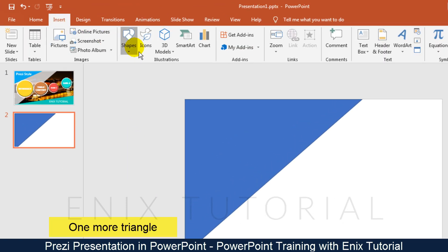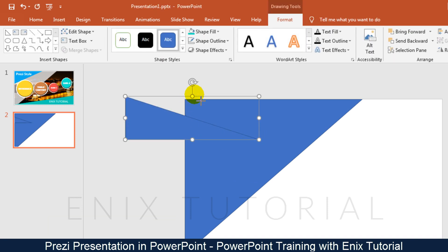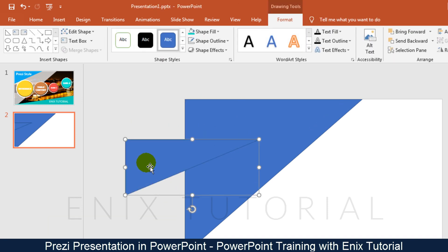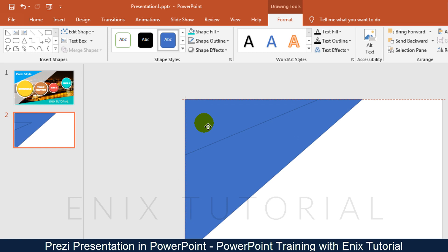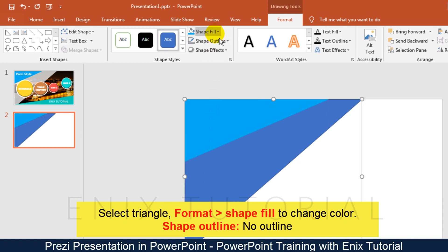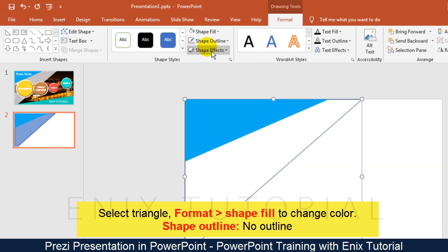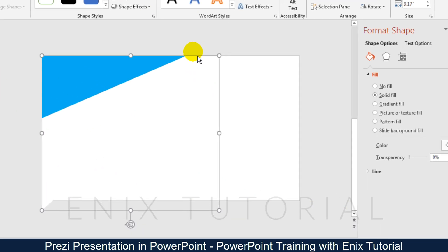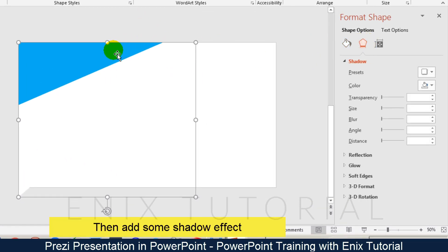Add one more triangle. Insert a triangle. Select the triangle, go to the format menu, change the color and remove the shape outline for each triangle. Then add some shadow effects.